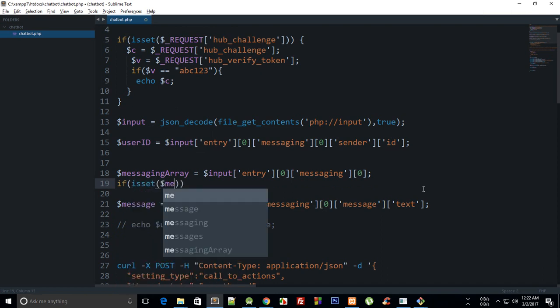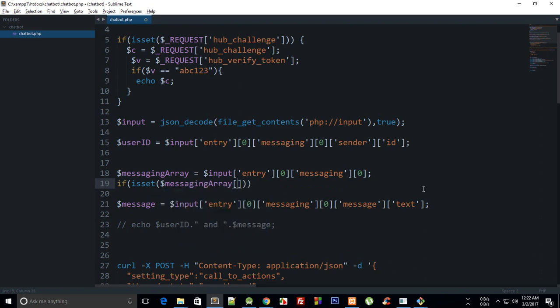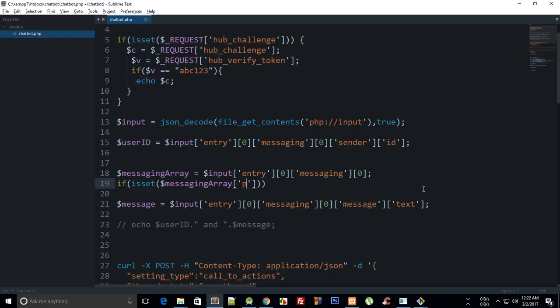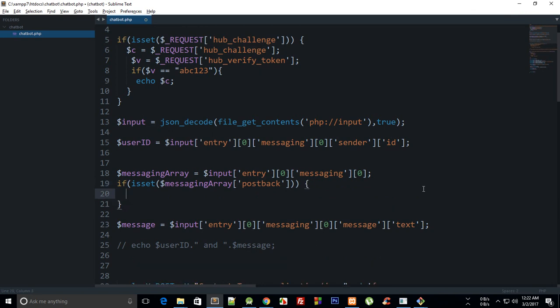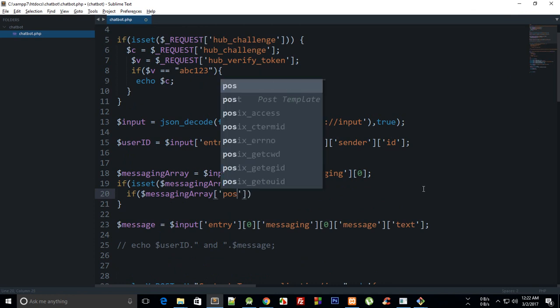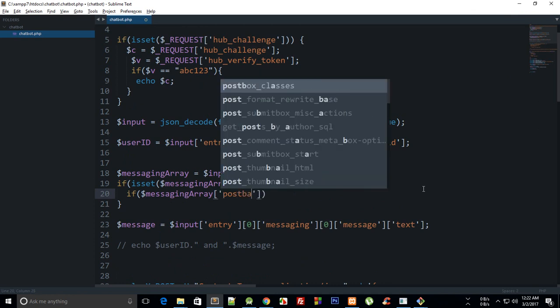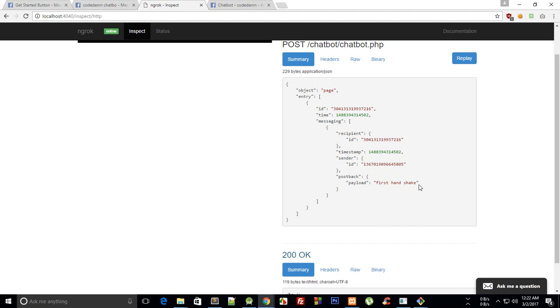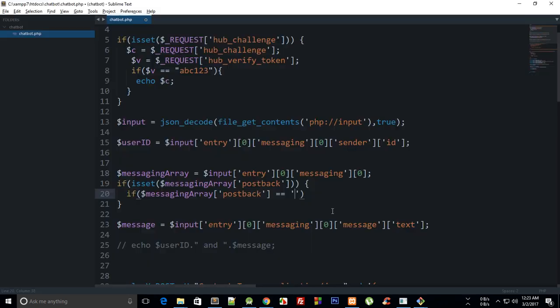If isset messaging array, and then I'm gonna say postback. If it's set and if messaging array postback is actually equal to our first handshake, that means the user actually clicked on the Get Started button.